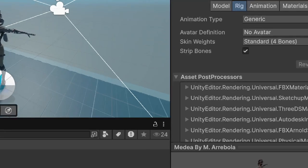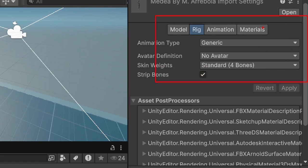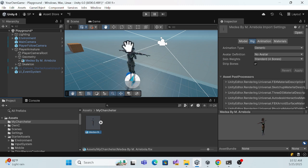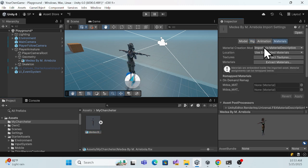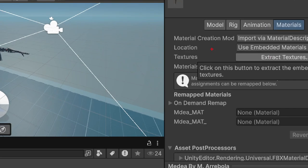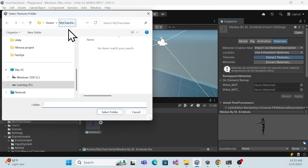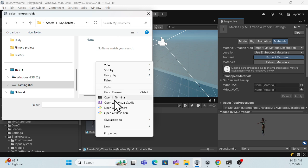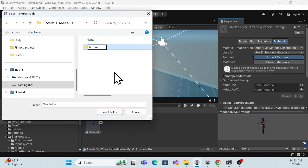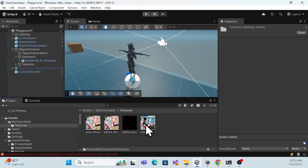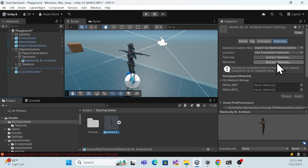Stop the application and go back to the character in the inspector. There are a couple of options. One important thing: sometimes when you drag and drop the character, it may not look the same as expected. In that case, go to the Materials section and extract the textures. Create a textures folder inside your character folder and extract the textures there.